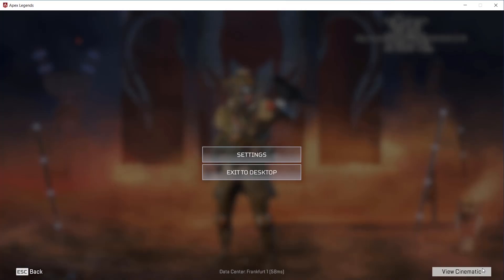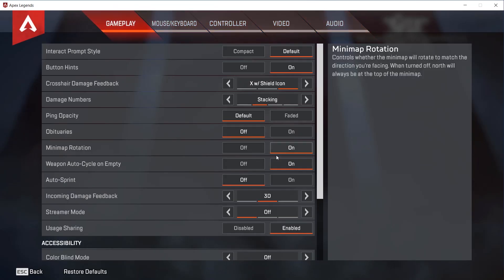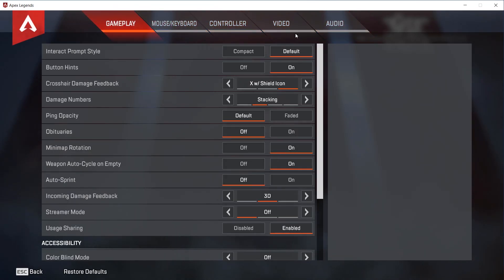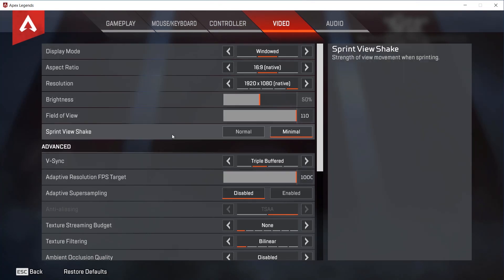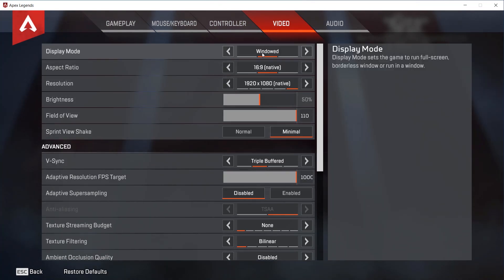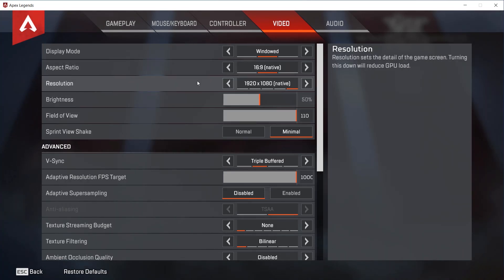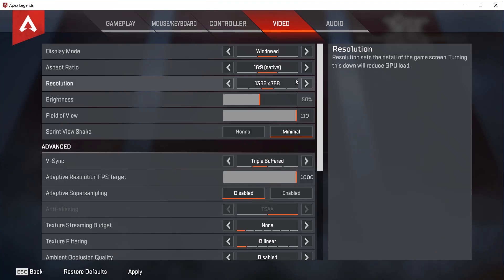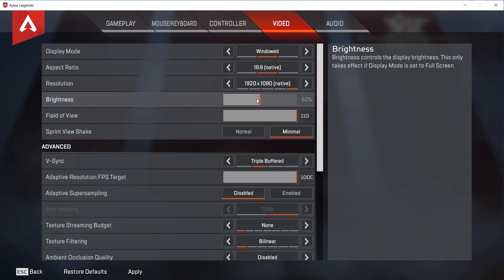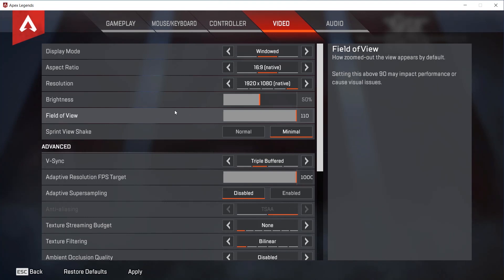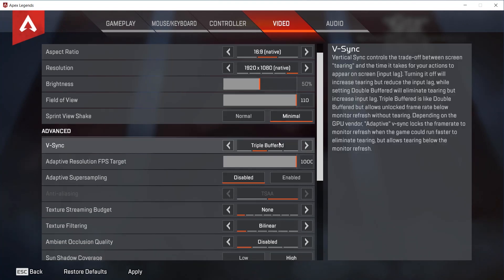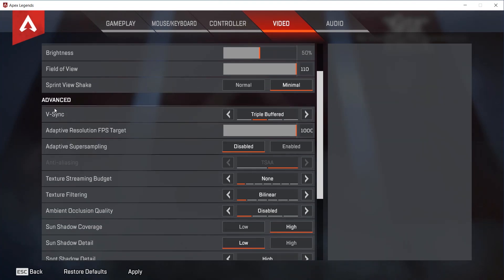Once you open it, click on the settings icon in the bottom right corner and click on settings. Click on the video tab. Set it to windowed or full screen, set the aspect ratio to native, and set your resolution to native as well — or you can lower it a little bit for more FPS. Then set the brightness at around 50%, field of view around 110, and sprint view shake to minimal.